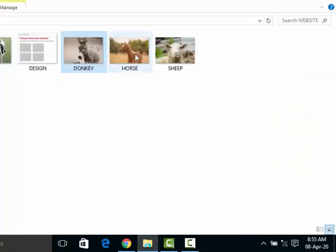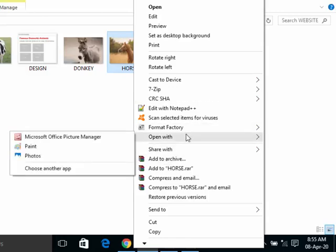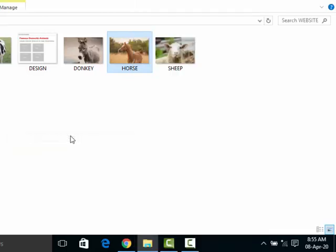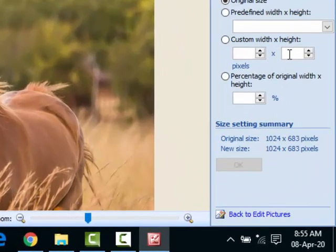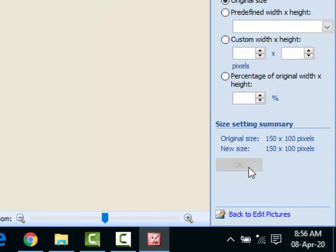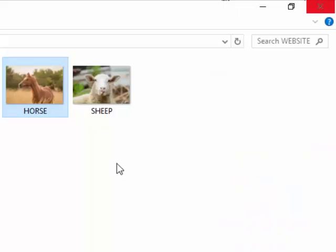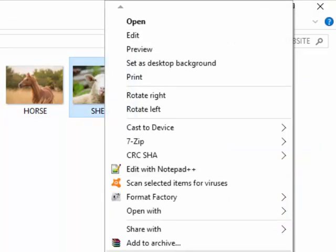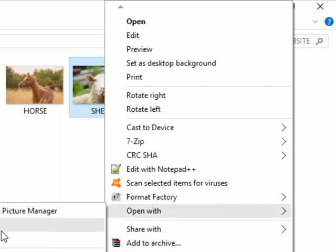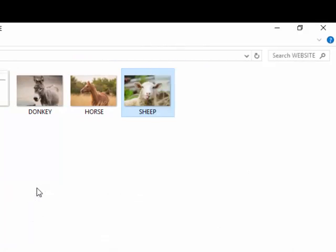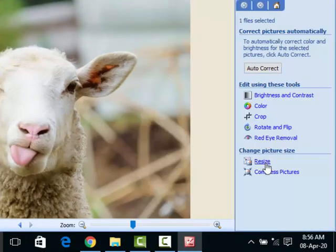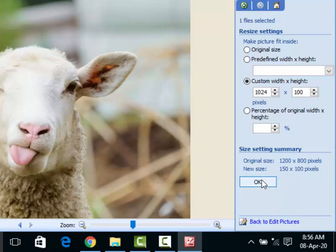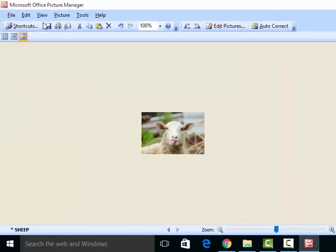I will come to horse, open to the picture manager. Edit, resize, height is 100. I will type 100 and the width is already 150. So this is fine with me. Click OK and save. The one for the sheep, right click, examine it.